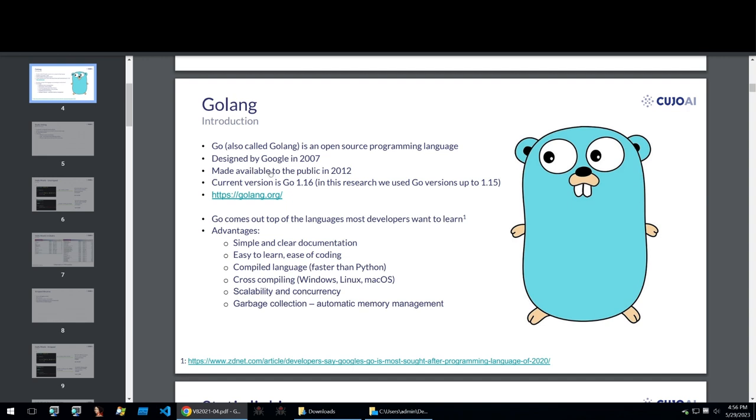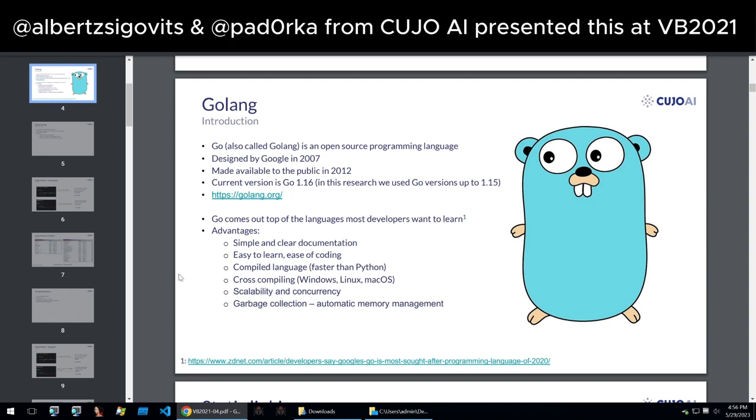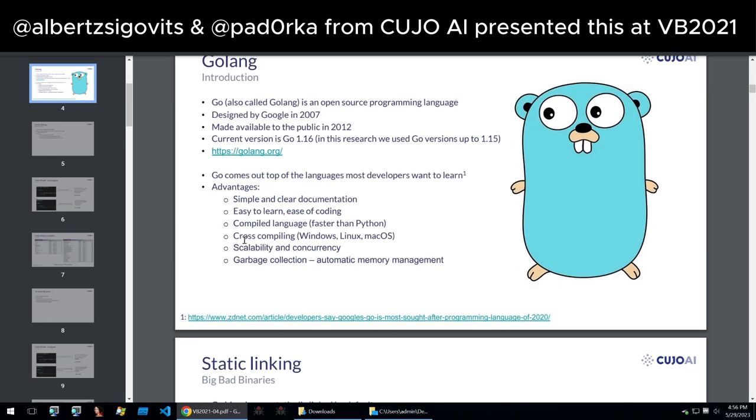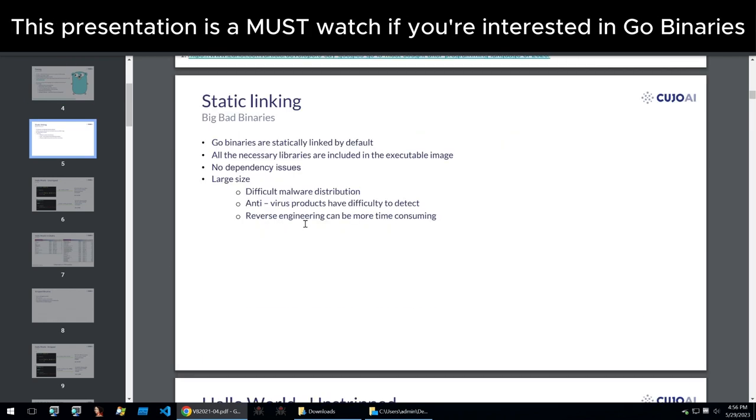A little bit of information about Go: it was designed by Google in 2007 and made available to the public in 2012. It's quite simple and easy to learn and can be cross-compiled to Windows and macOS.